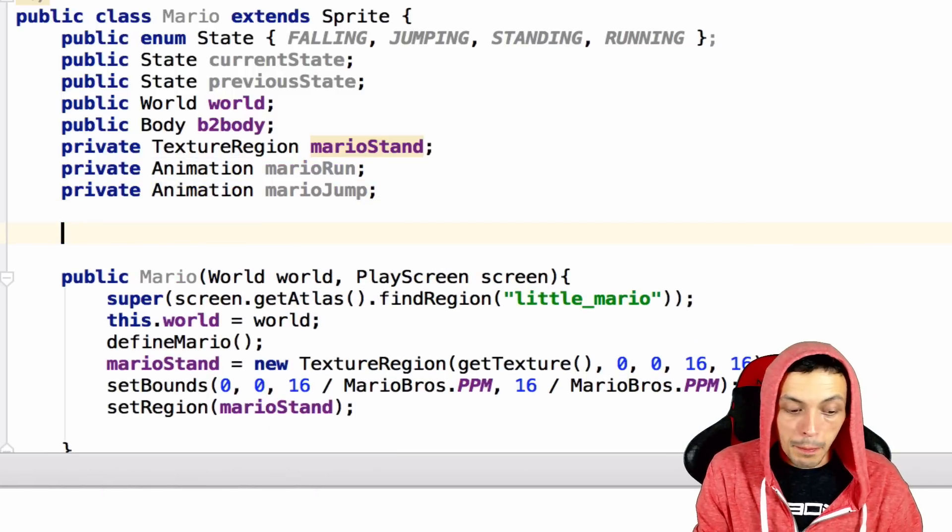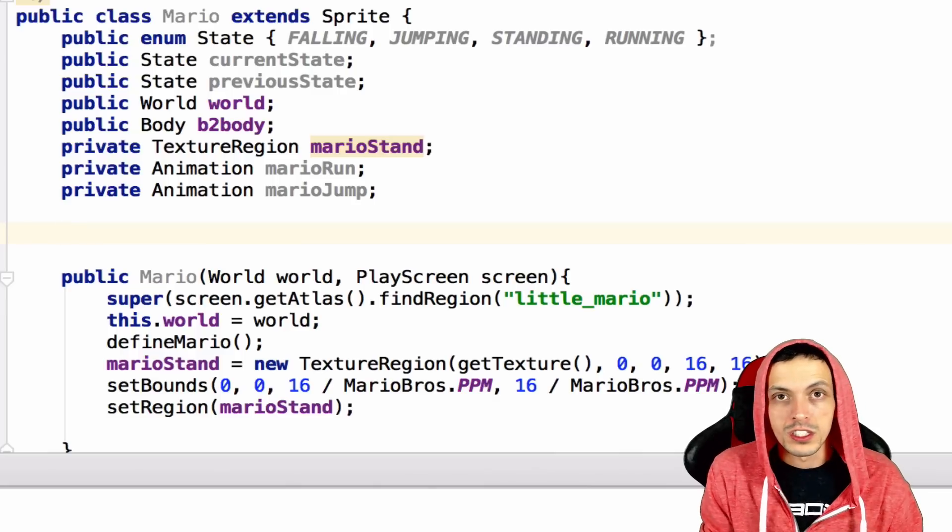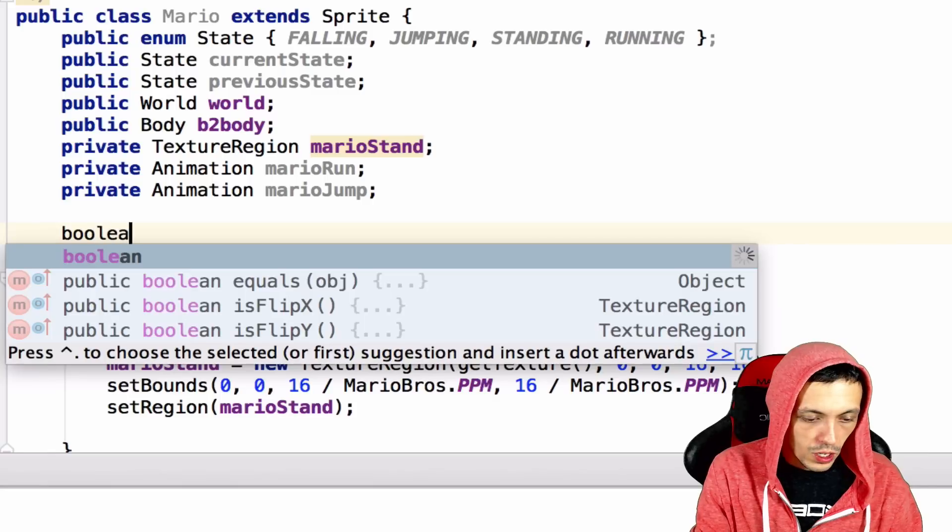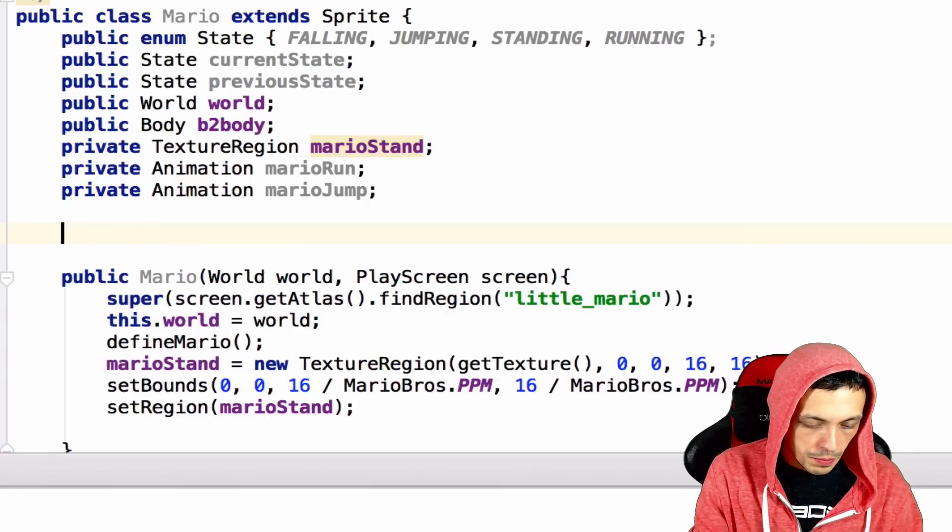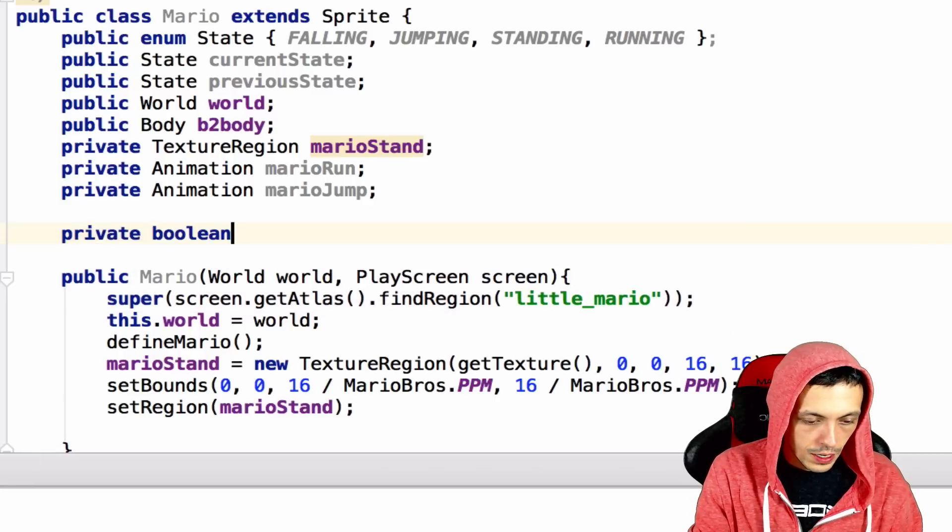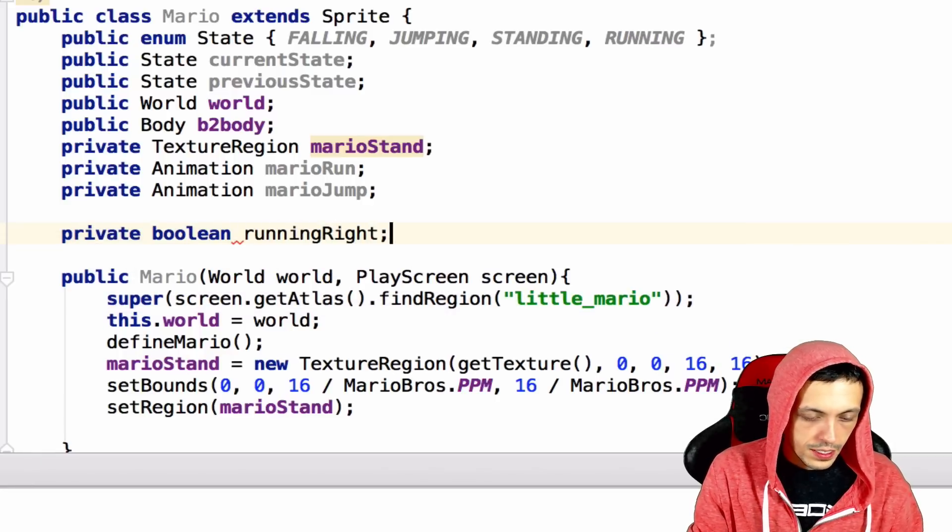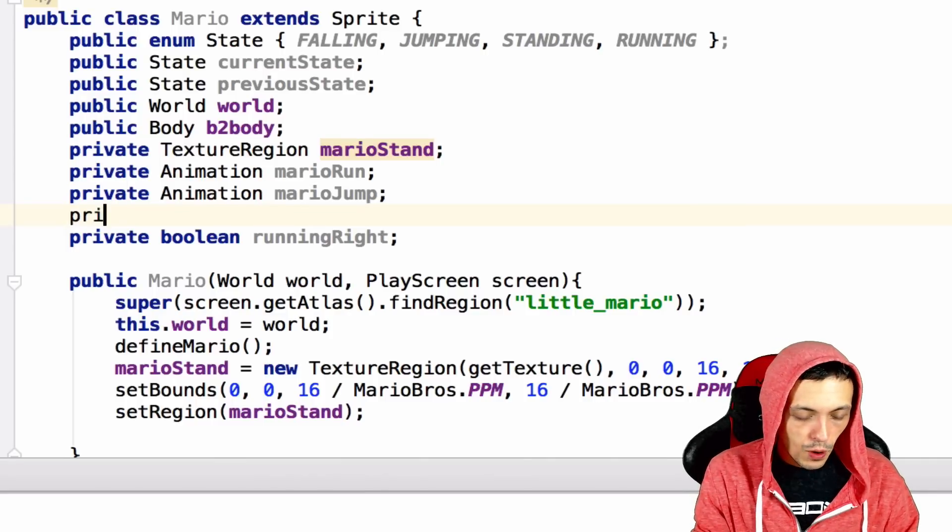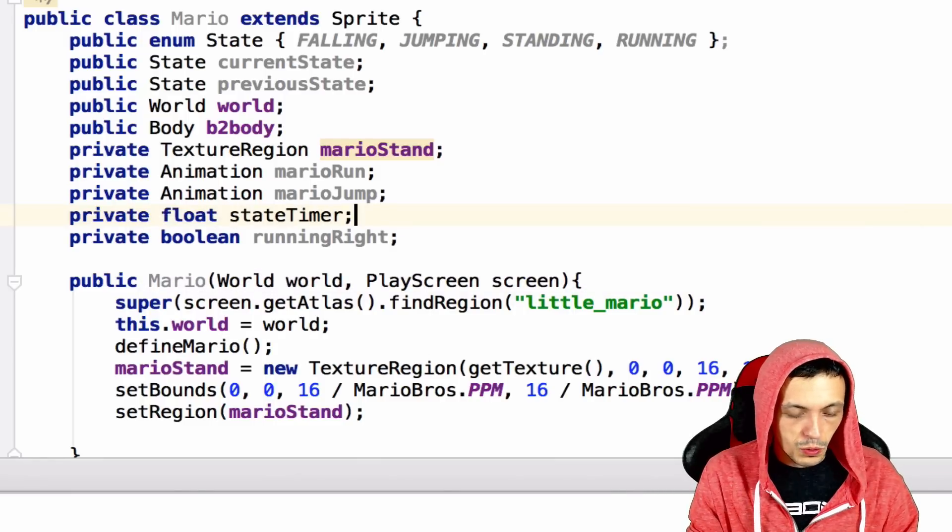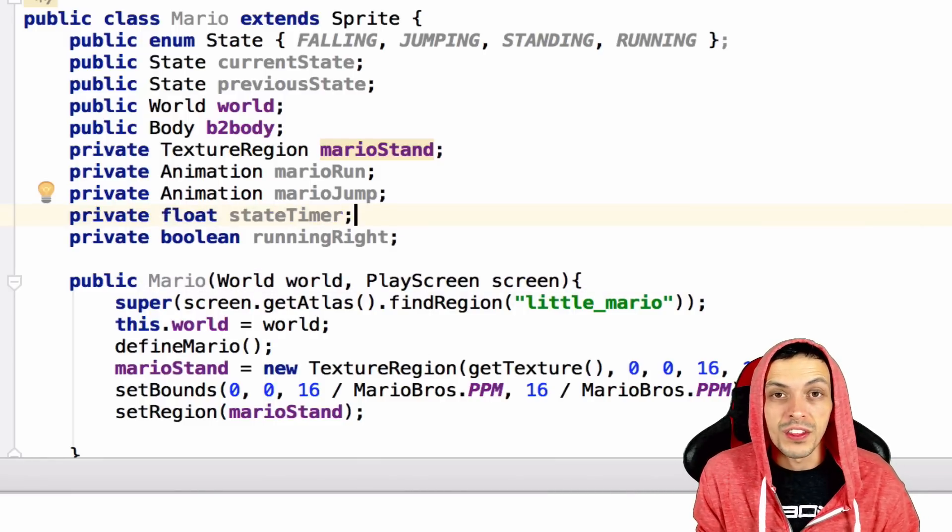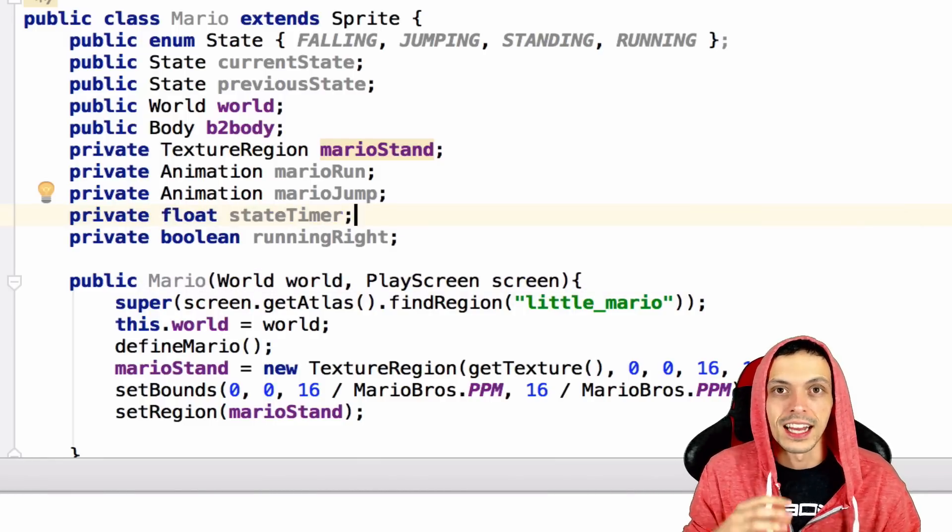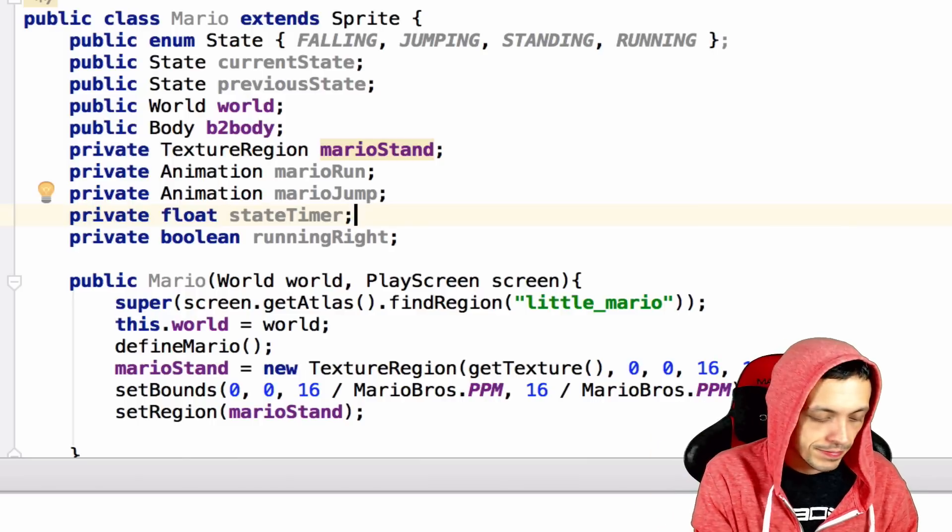And then we're also going to add a boolean to tell which direction Mario is currently running to the left or the right. So a boolean, we'll create this a private boolean running right. The last new variable we're going to need is a private float state timer. And this will use to keep track of the amount of time we're in any given state, like a jump state or a run state or standing.